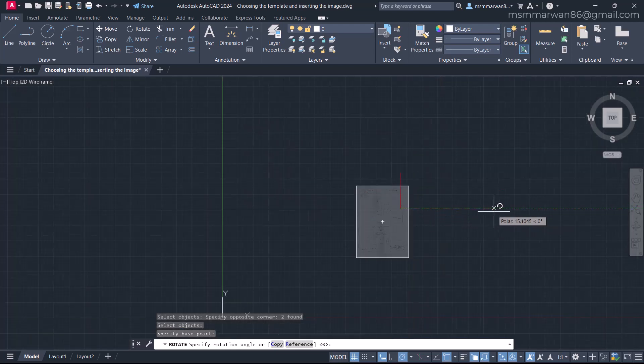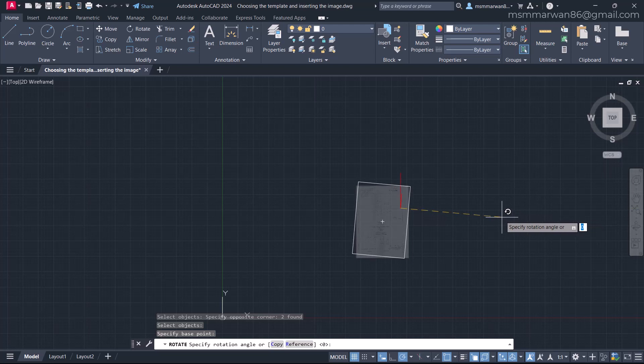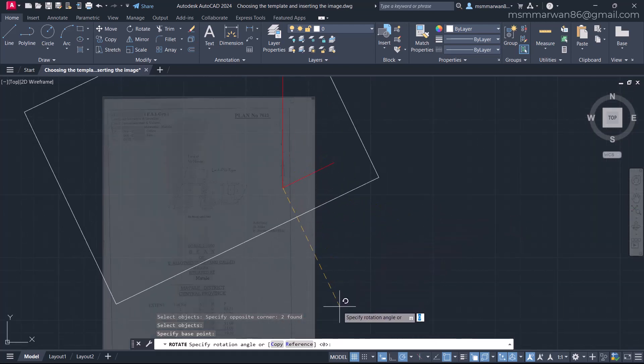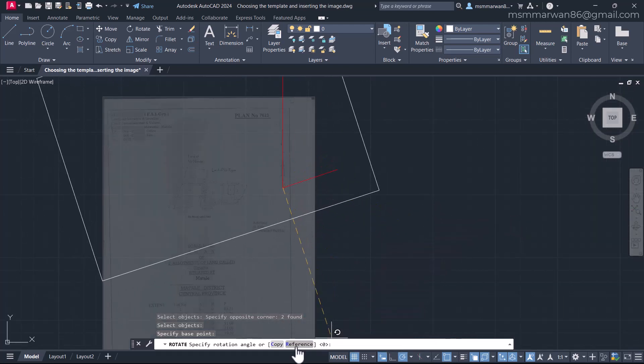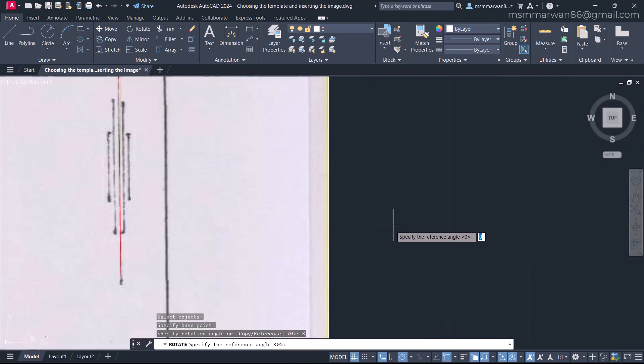Now if we check here, I cannot align that. So we have already learned about these things in the previous courses. I'll come to the sub option called reference.